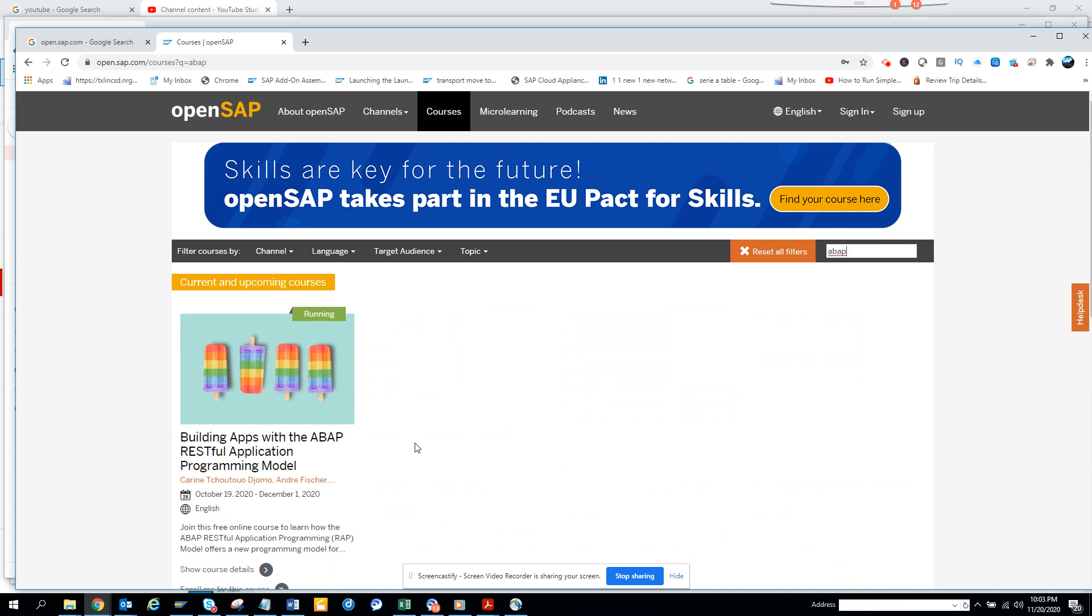And this is completely free. You just need to sign in and it's self-paced, it's video based and you can practice. And after that the greatest thing is you get a certification which tells you that you have completed this course.